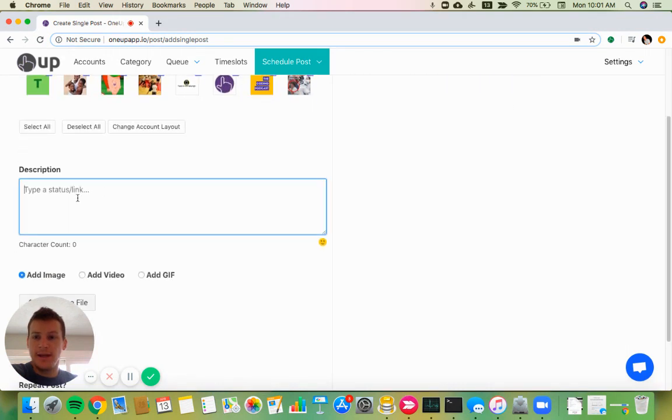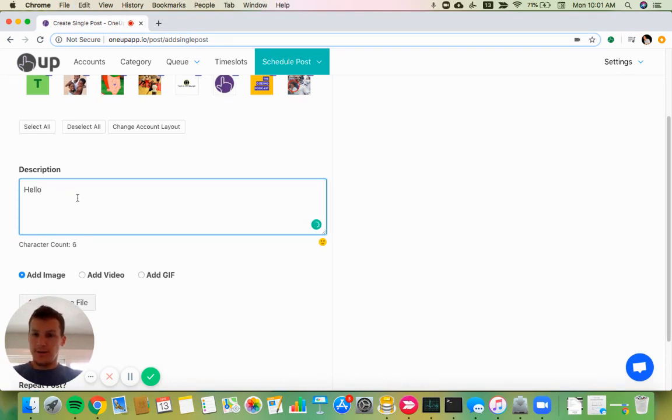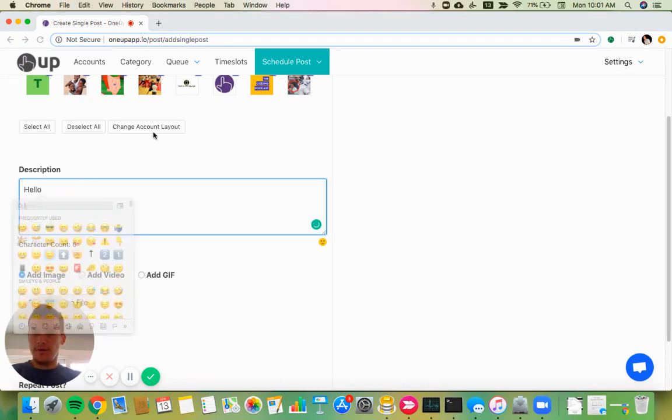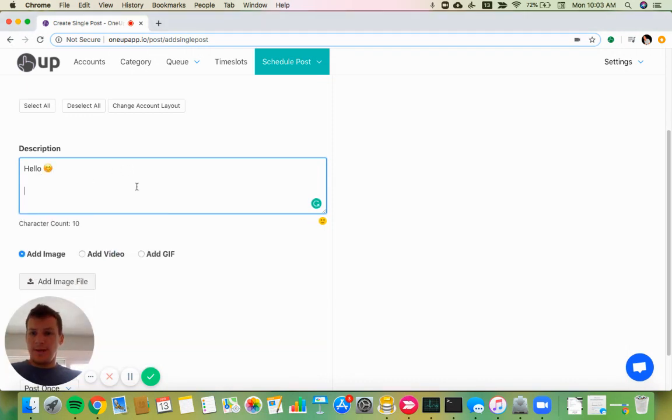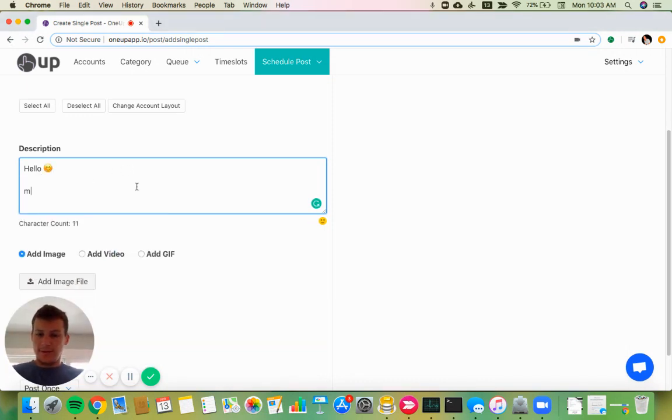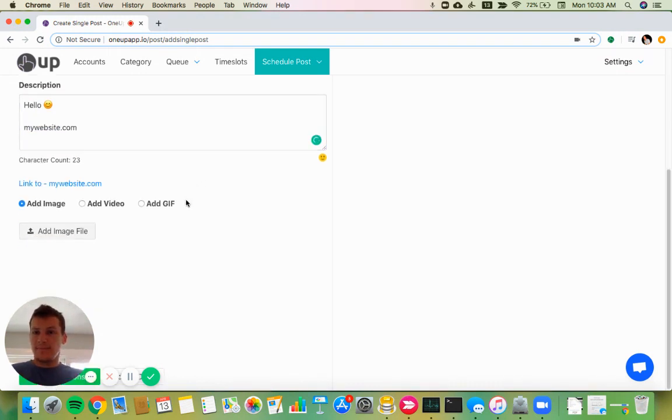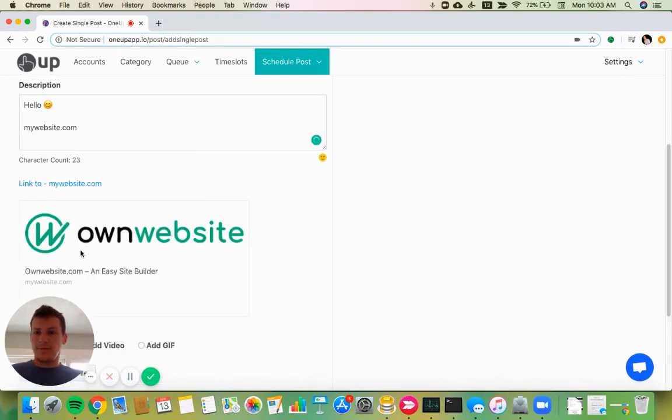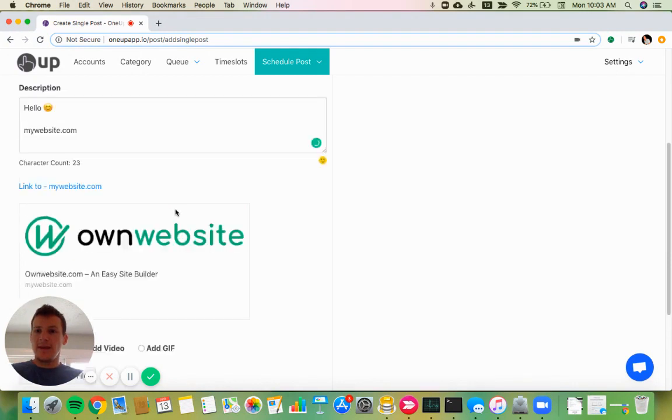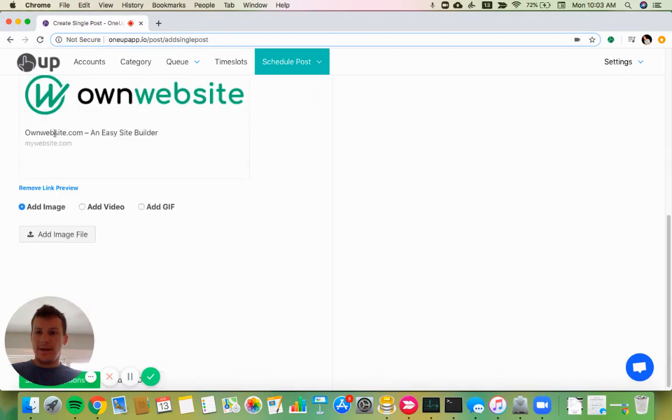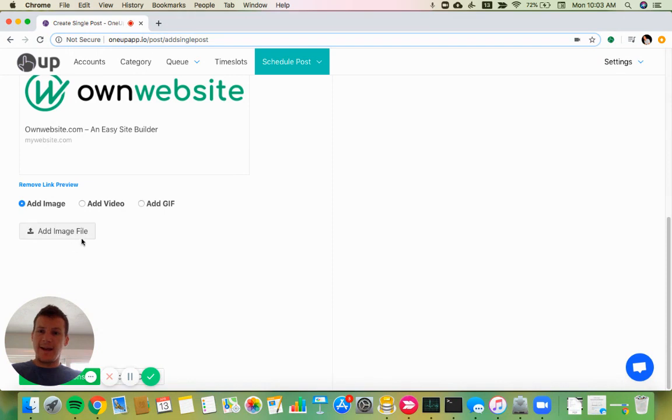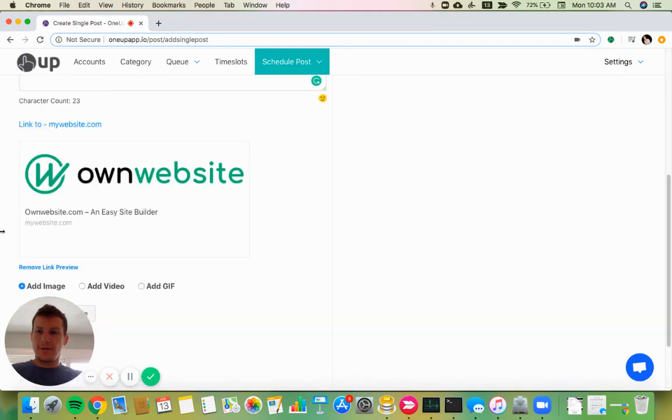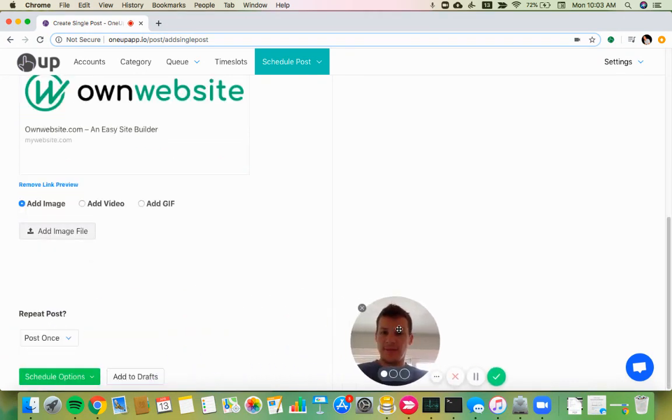Then you type what you want to post. So if I want to post 'hello' and add an emoji, and then you can link to a website. So I'll just do mywebsite.com and I'll show you the link preview here. And then I could add an image if I want to, but I'll skip that for now.